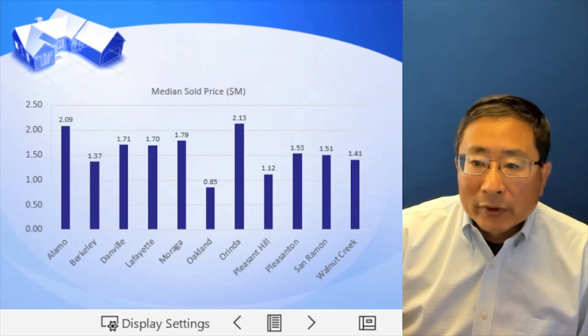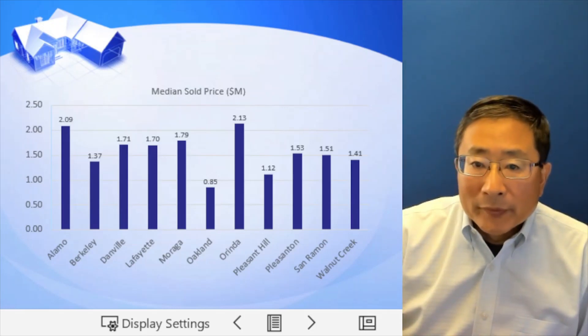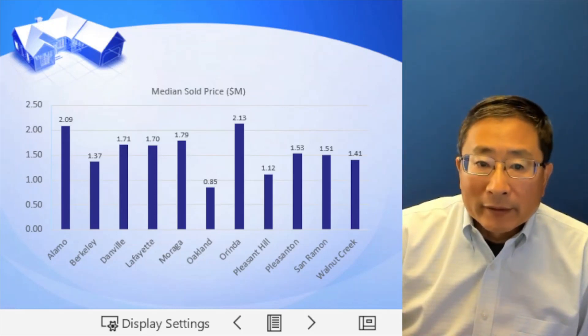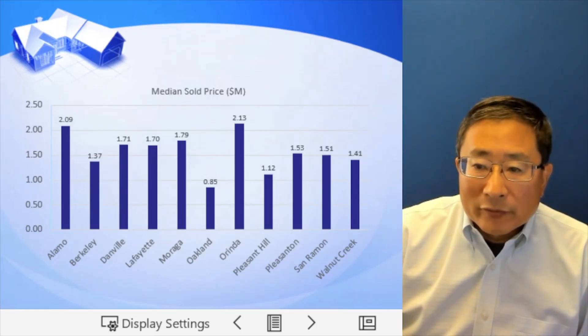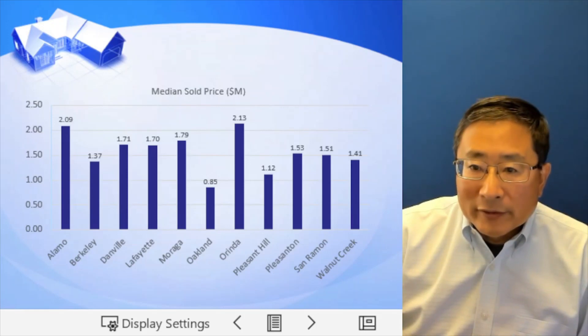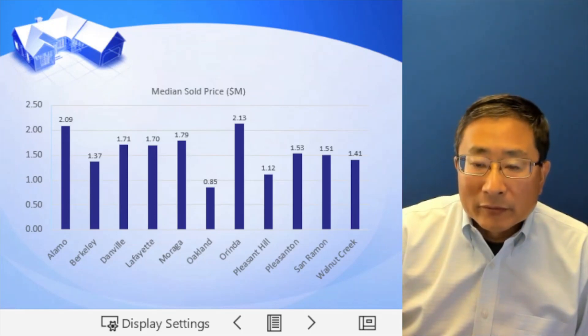Walnut Creek, 1.4, and Berkeley, 1.37, Oakland, 850,000, and for Pleasant Hill, 1.1.